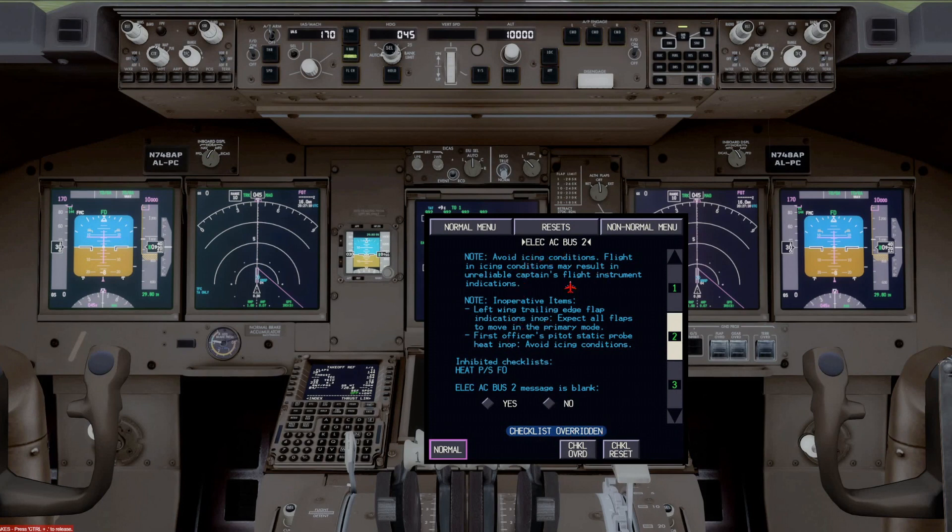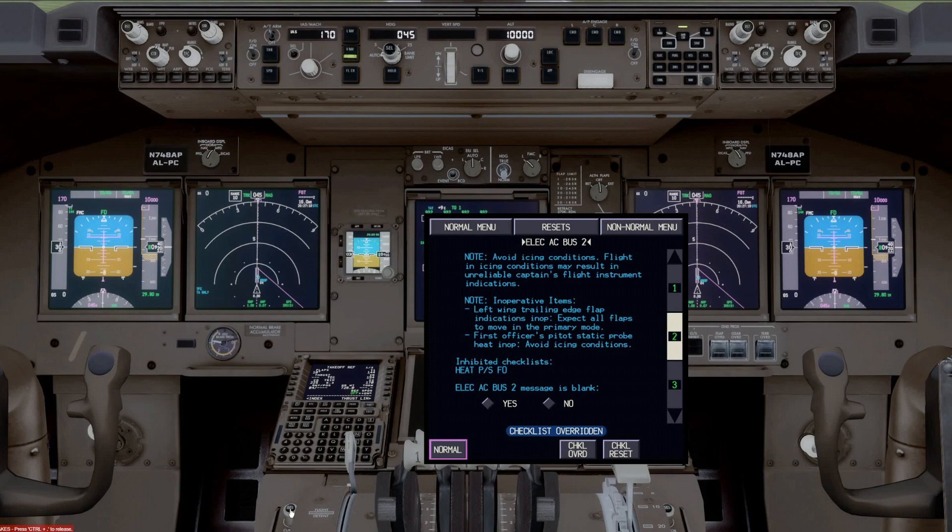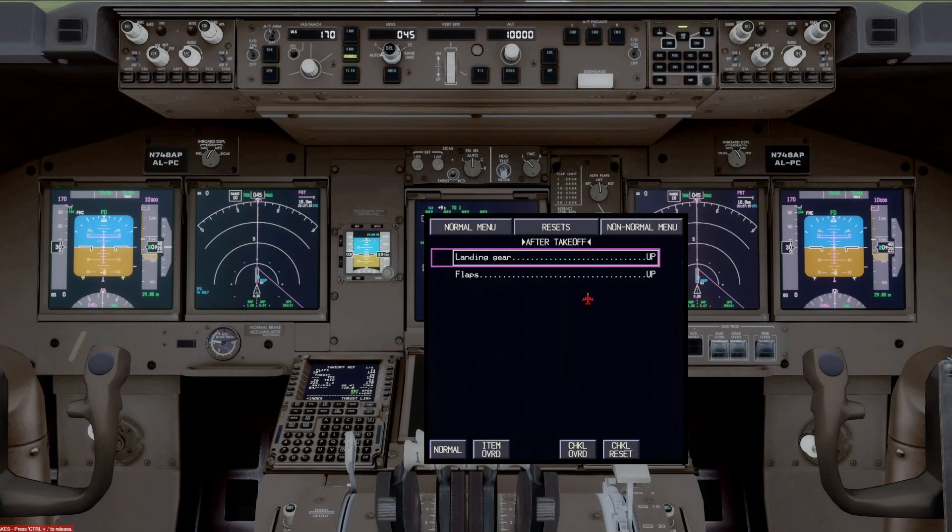Everything goes to cyan, meaning it's been, it doesn't apply. And that whole checklist has then been overridden. And we can go back to normal.